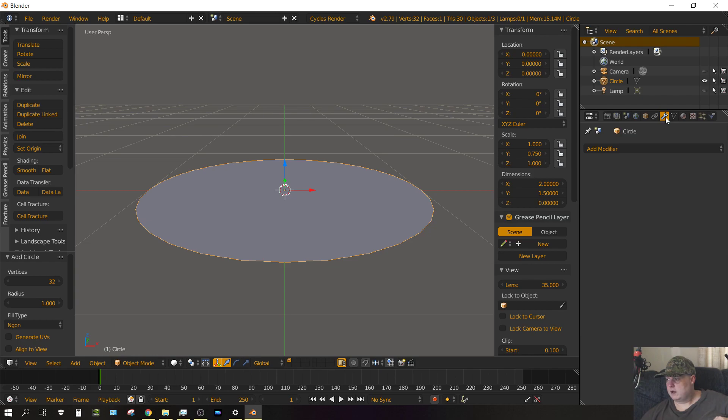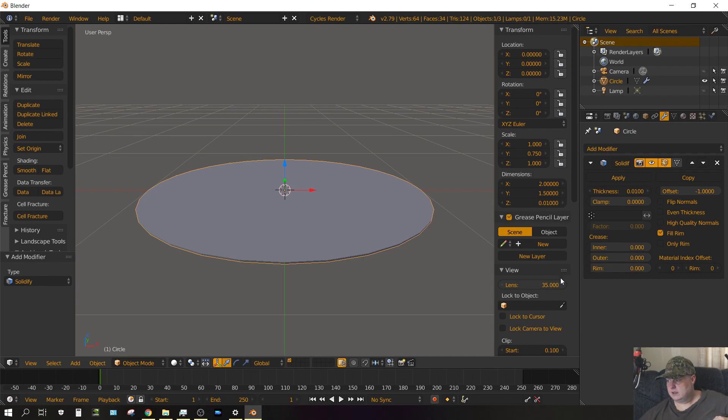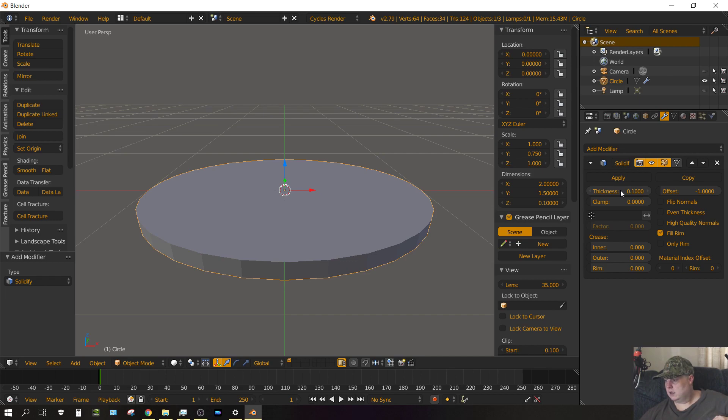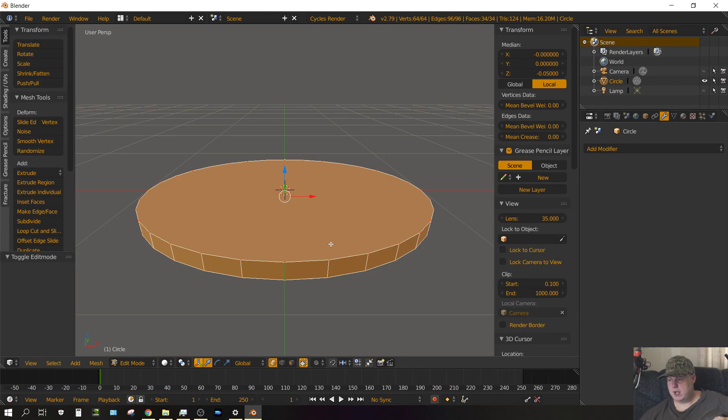Now what we want to do at this point is go to the Modifiers tab, Add Modifier, and then solidify it so we can add some thickness. Change the thickness to 0.1 and then click Apply.